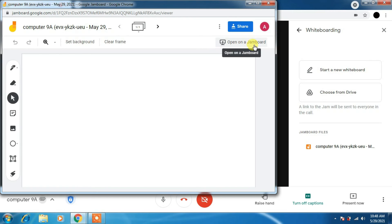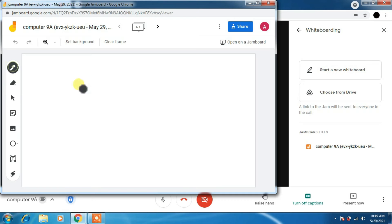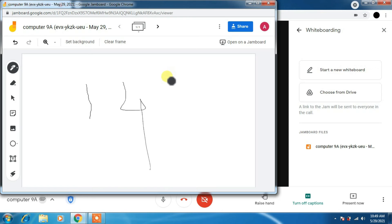You can change the background. You can just use pen here to write. You should have a good mouse. Erasing.